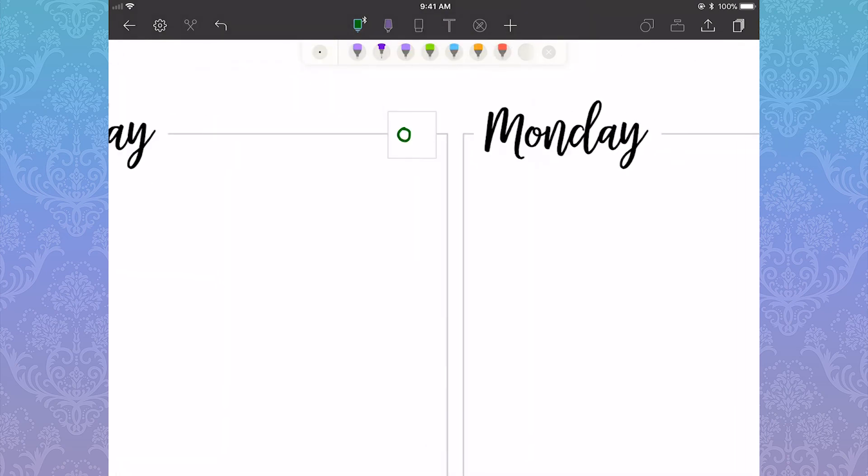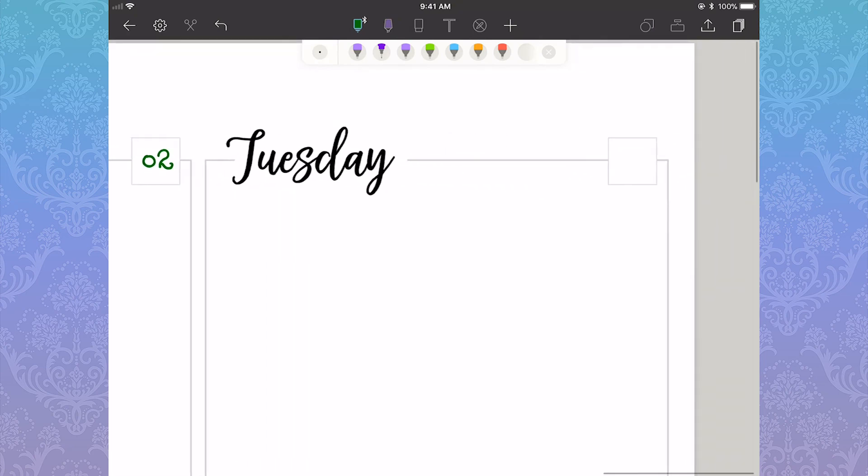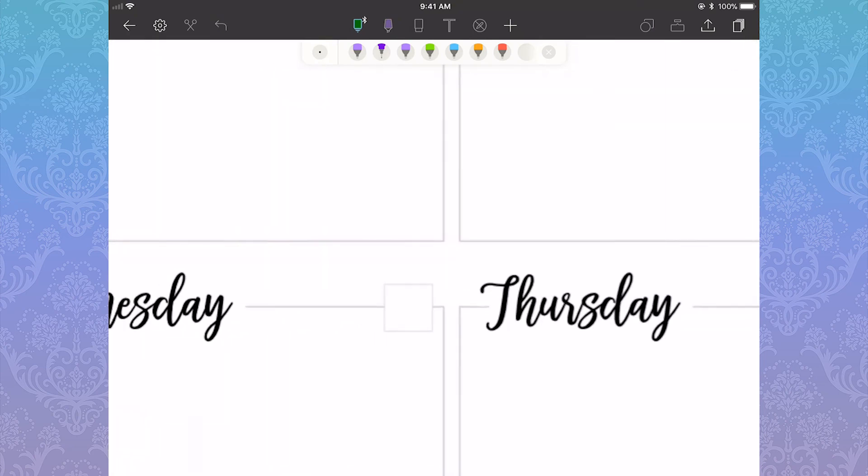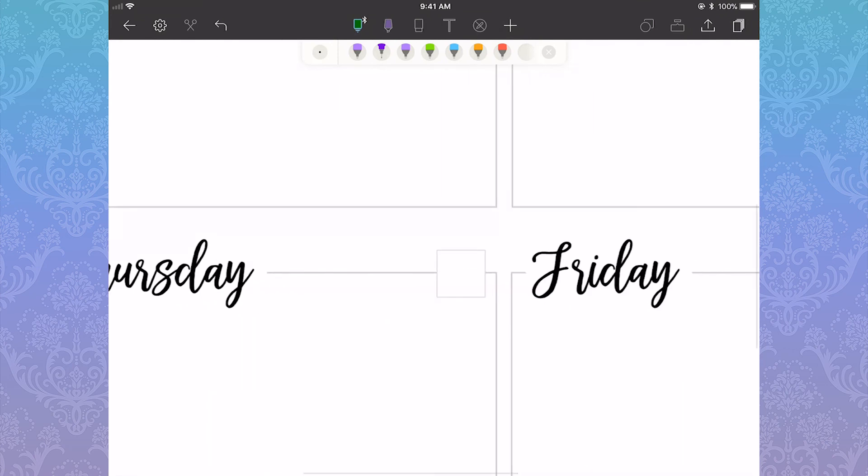Since April is themed around green, I'm using a green pen instead of purple, which is my favorite color. Oh, Noteshelf 2 also recently added a sharper pen, so that's really nice. That's what I'm using here.